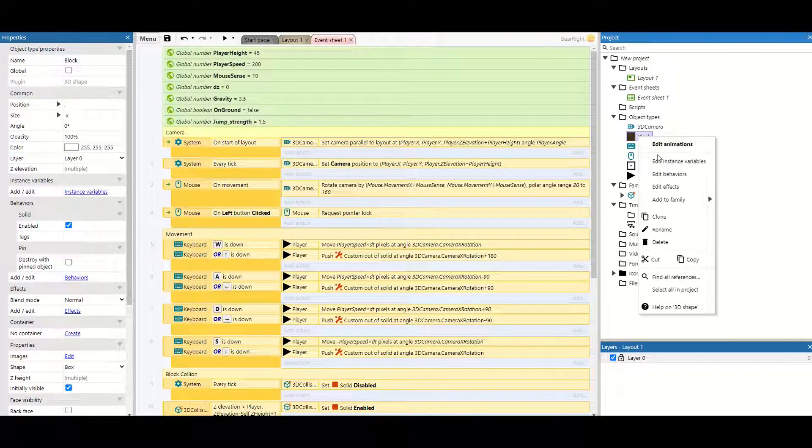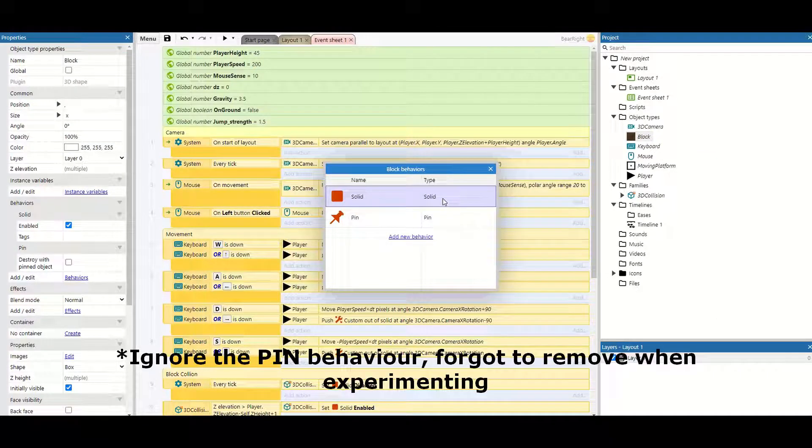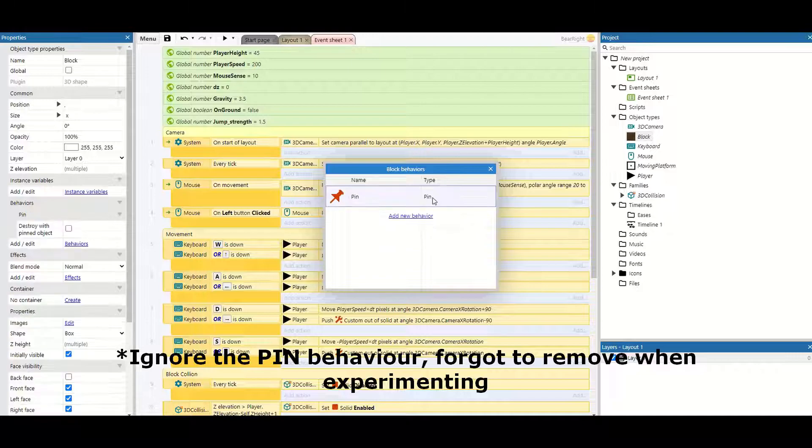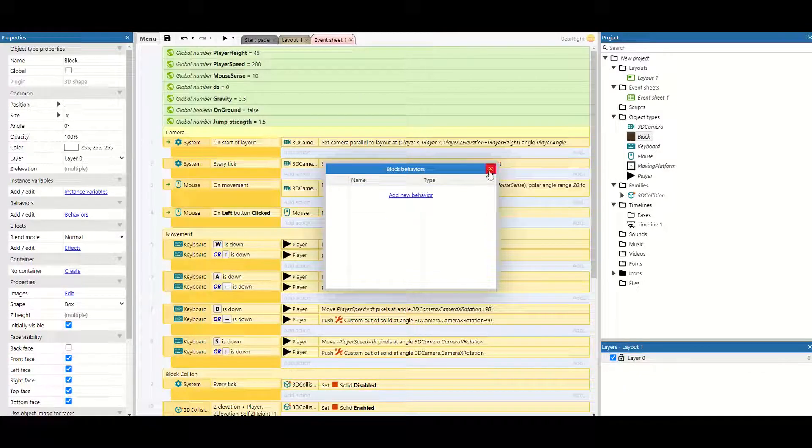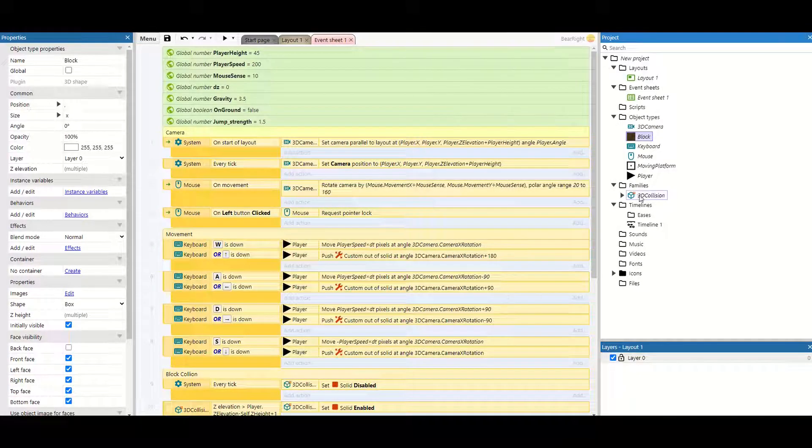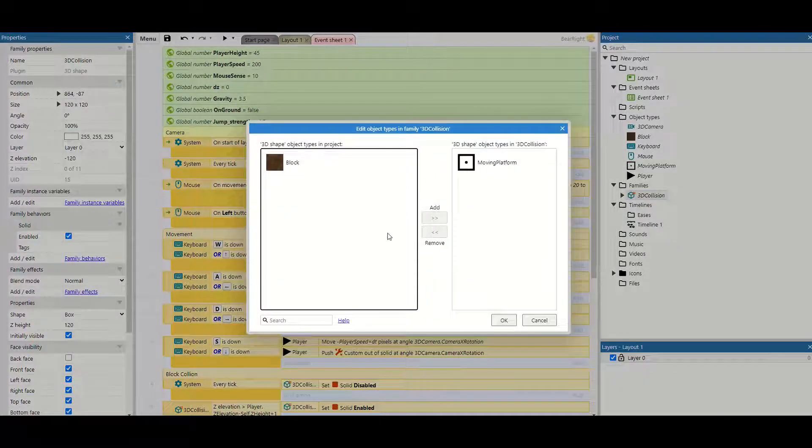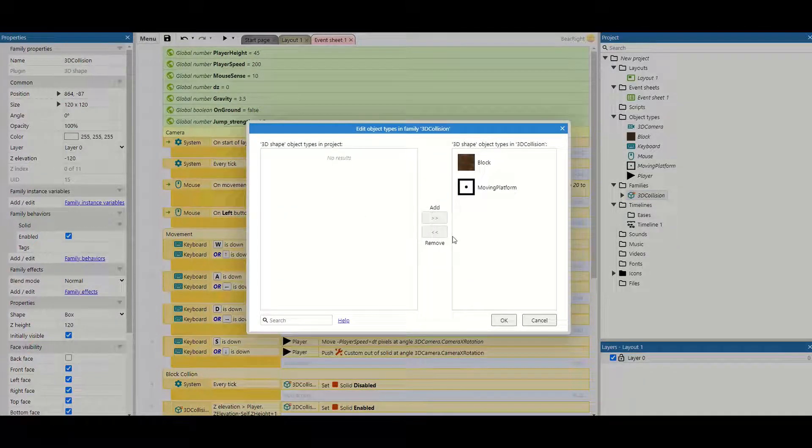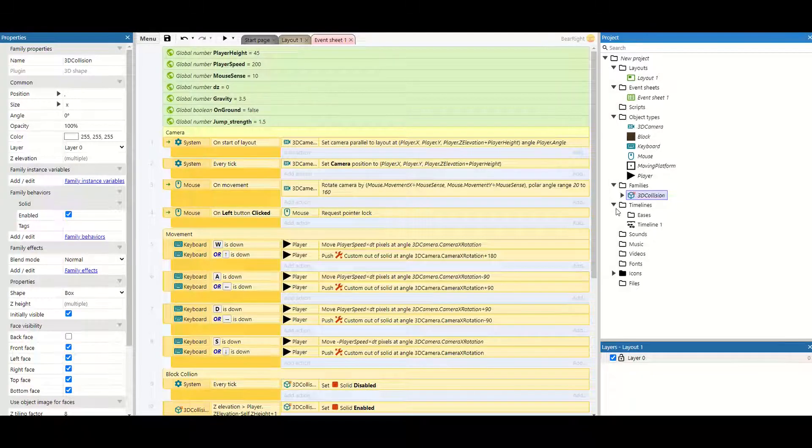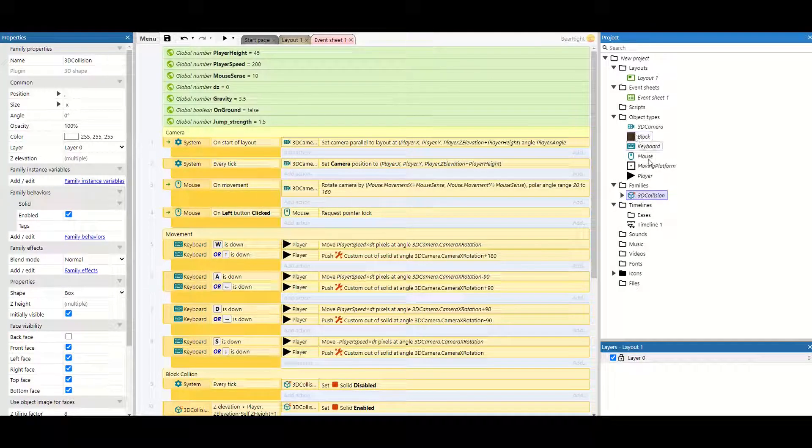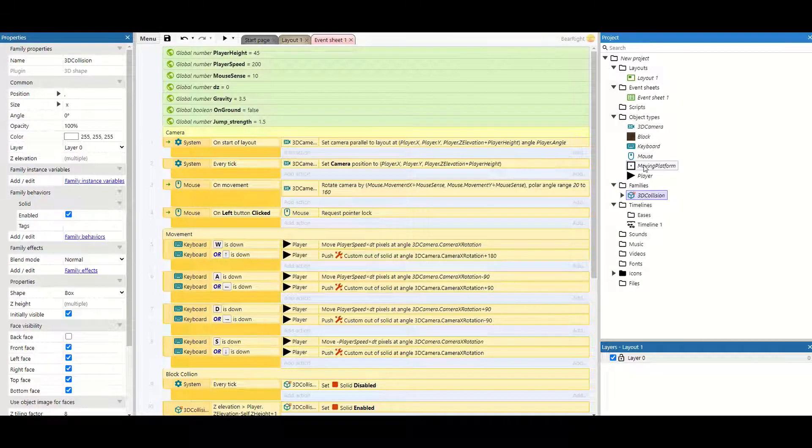Finally we can take our block and its behaviors and we can delete the solid behavior and we can go to our 3D collision and we can add the block behavior. This now means that both of these objects, the block and the moving platform now have 3D collision.